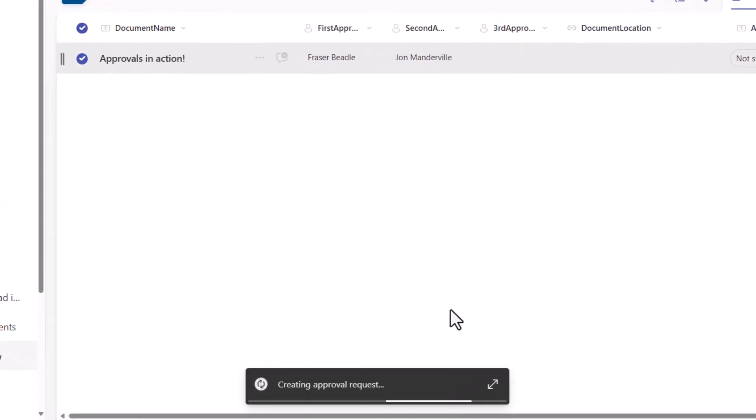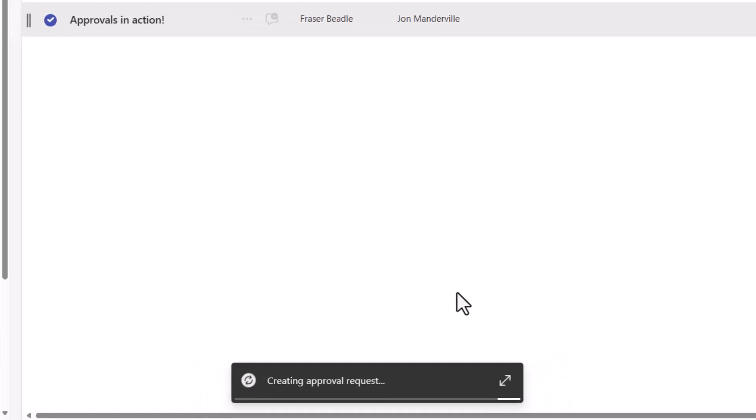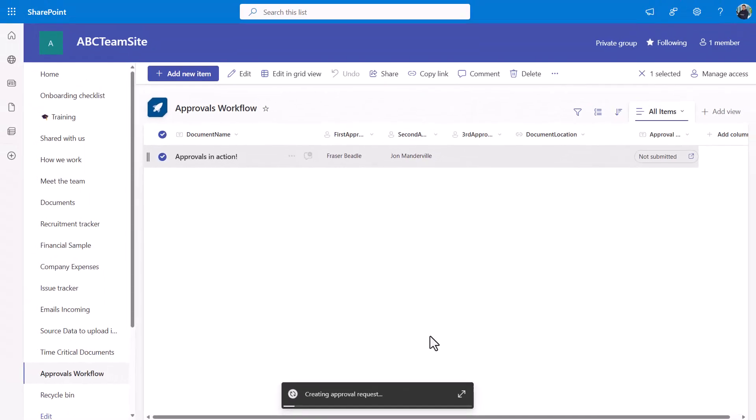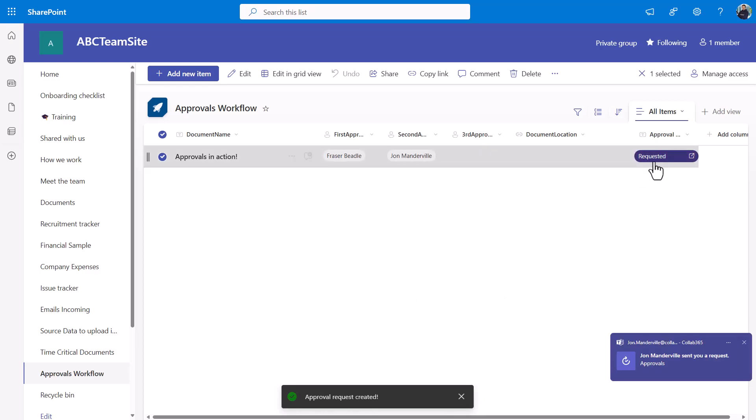Over in Teams what's happening now is I'm going to get a notification which will ask me and Fraser exactly the same—you'll get a notification to ask you to approve this particular action. Without me doing anything, that's an end user example of approvals. You can see the request has been updated and I've just received a request.